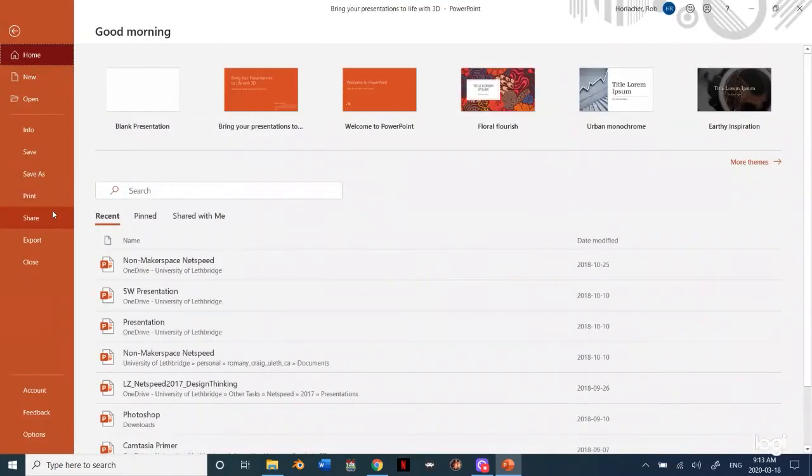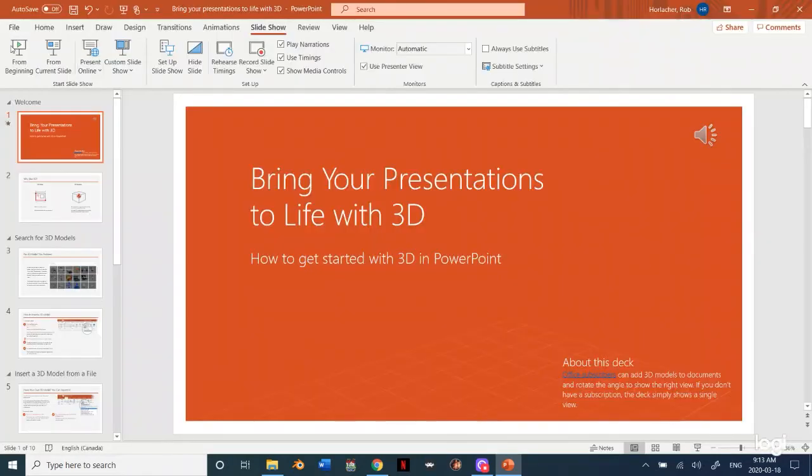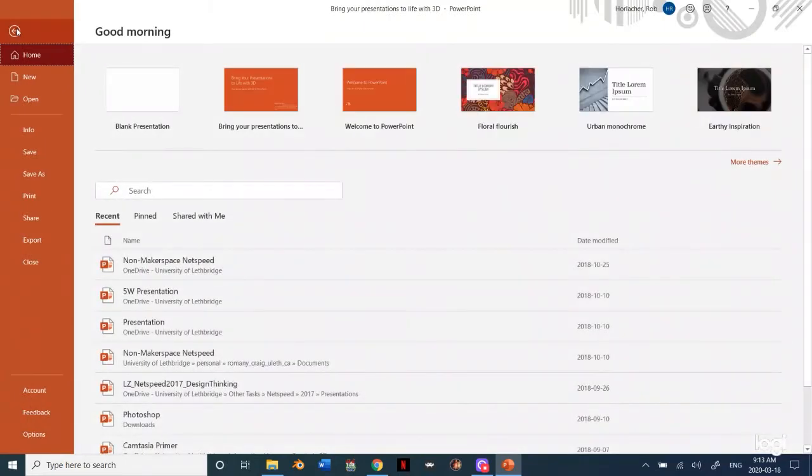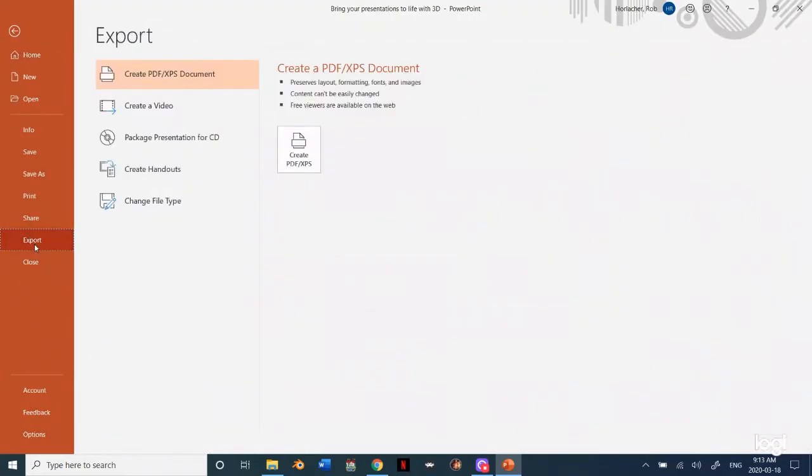Next thing you want to do is hit file in the top left hand corner of your screen. If you're on a Mac it would be somewhere similar. After that you go down to this little export button because we need to tell our computer we want to create a video.